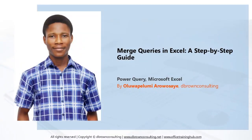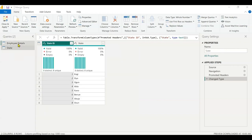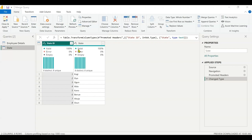Hello everyone, I am Uluwa Kuelumi Arawo Shae and in this video I'm going to take us through how you can merge queries in Power Query. Here I have two tables: employee details and state. In the employee details I have the details of the employee, their salary, and their state ID. In the state table I have state ID and the state of each employee.